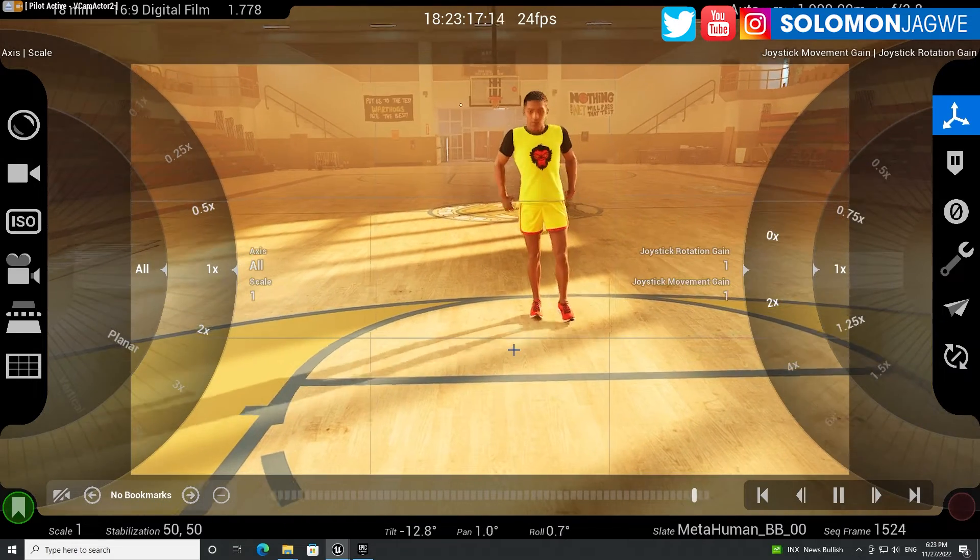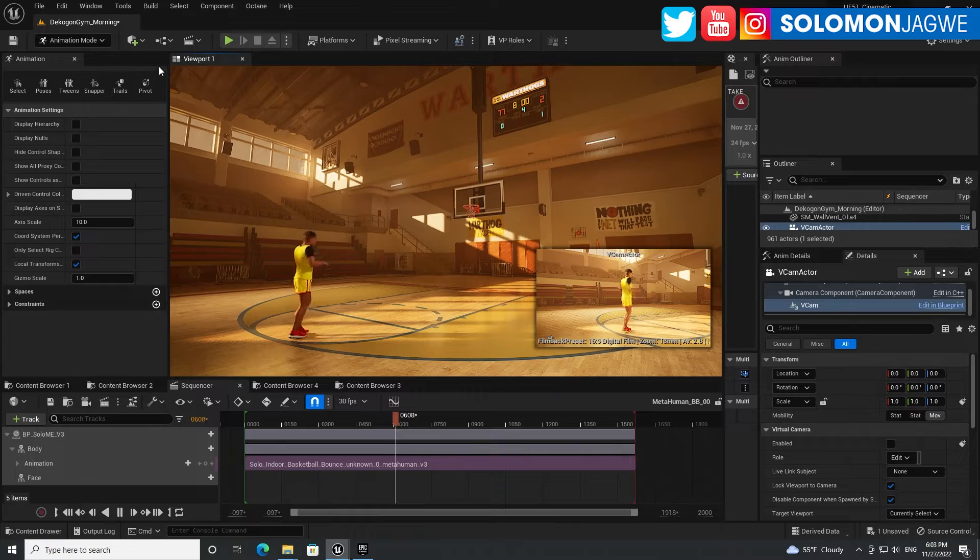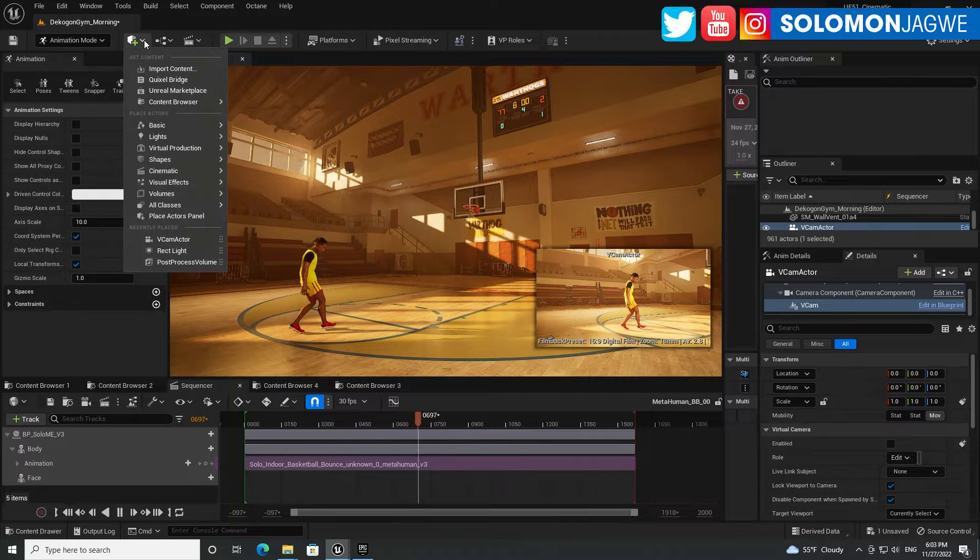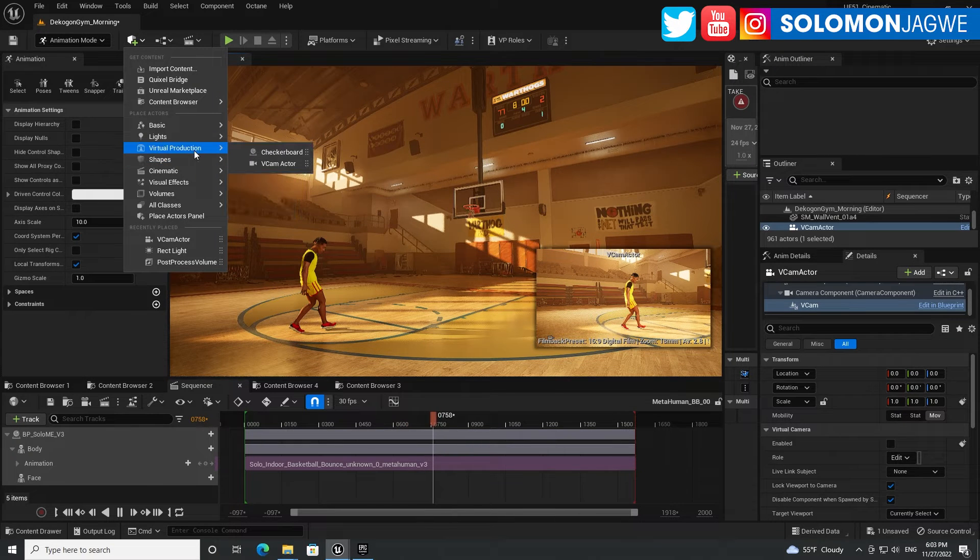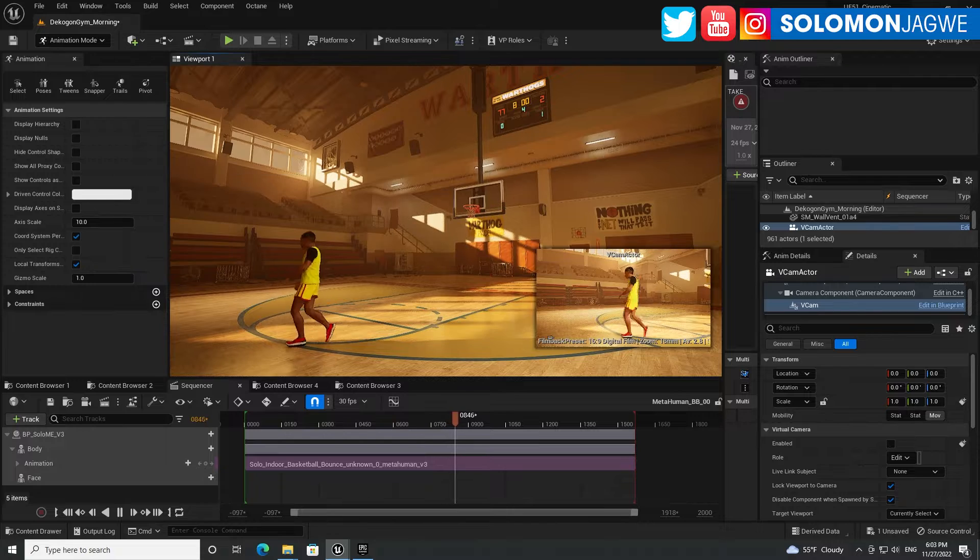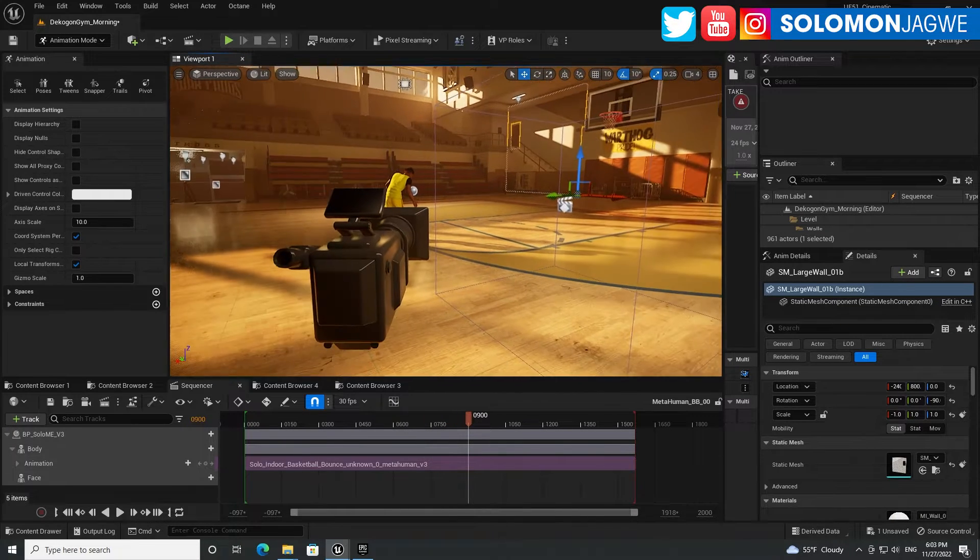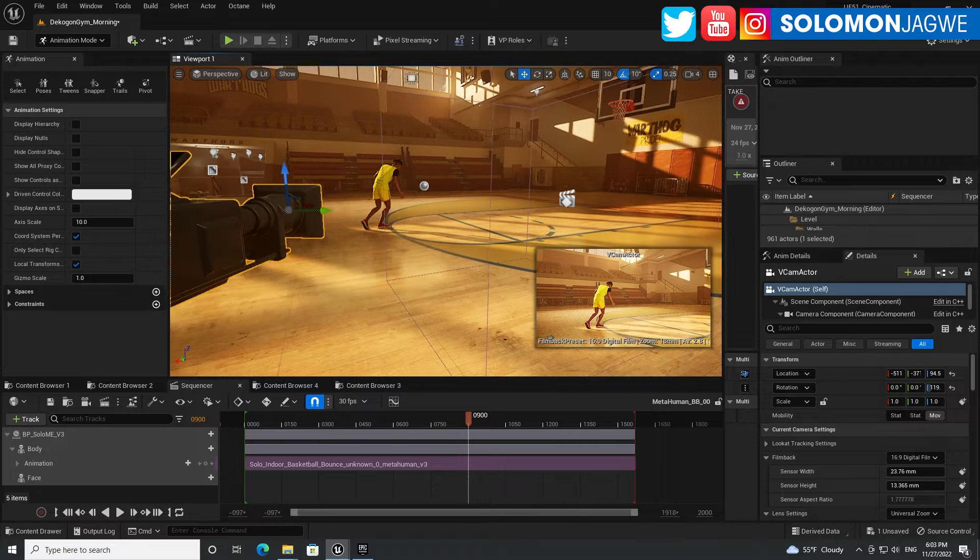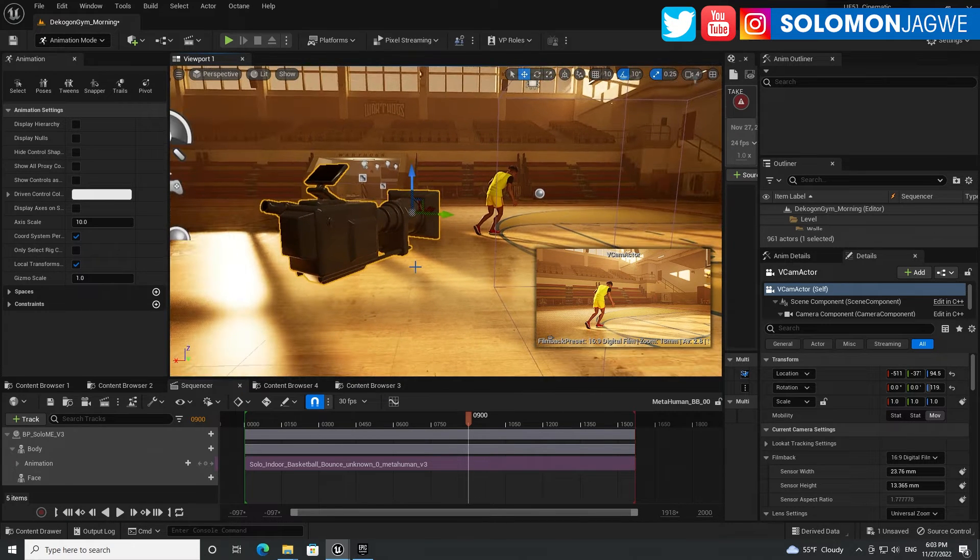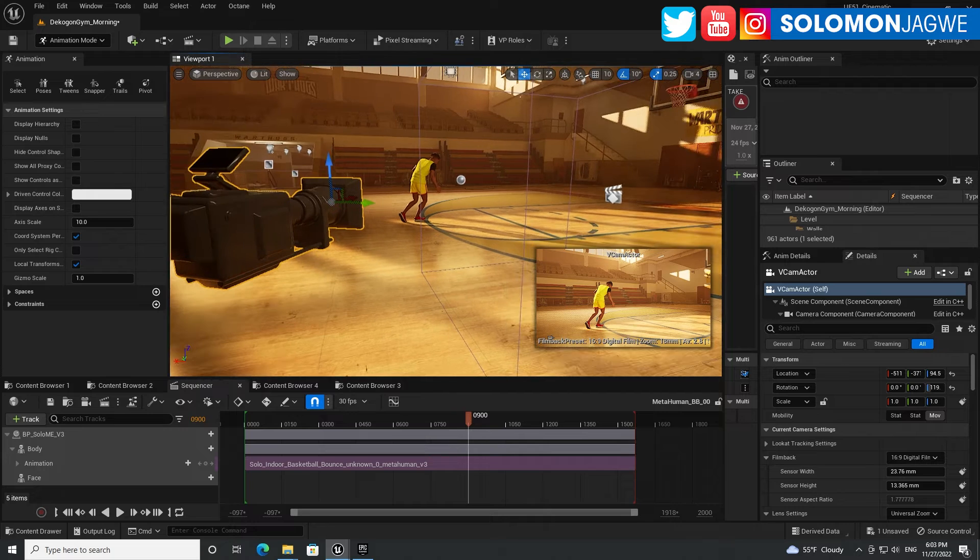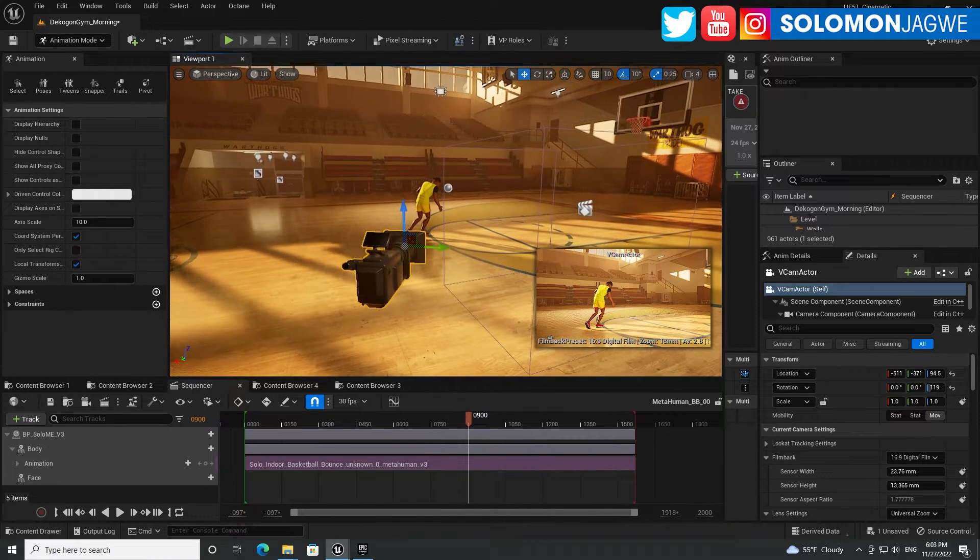Right now I have just added one component. So the way I am adding it is just go here, go to Virtual Production, and add a VCam actor. So let me stop the playback, so this is the VCam actor right here, and I'm going to use my iPhone 10 to drive this Cam.